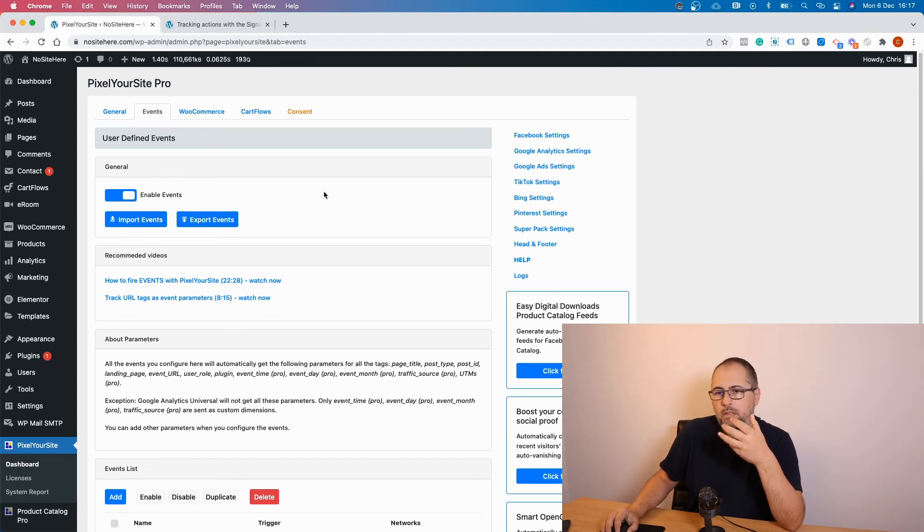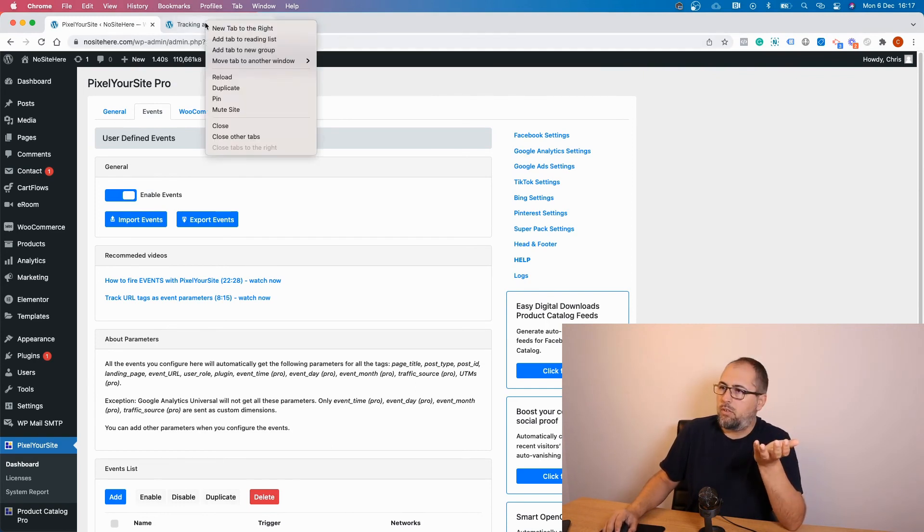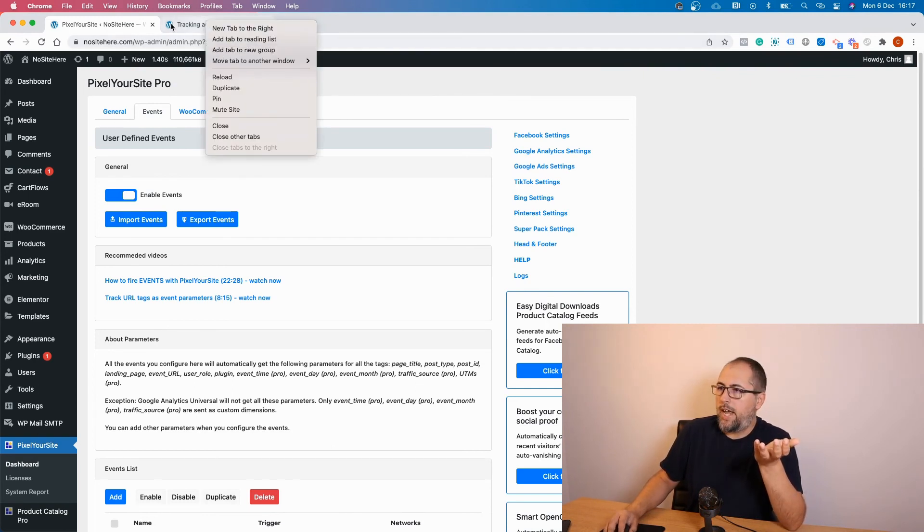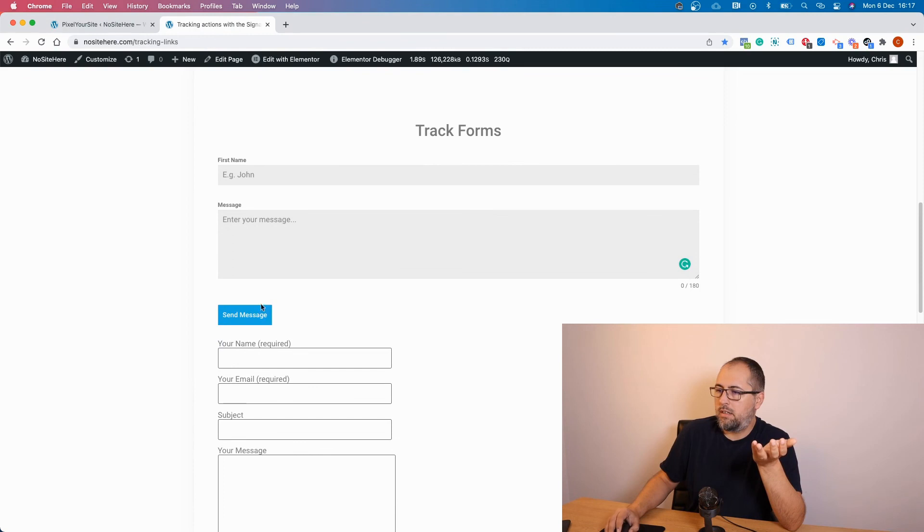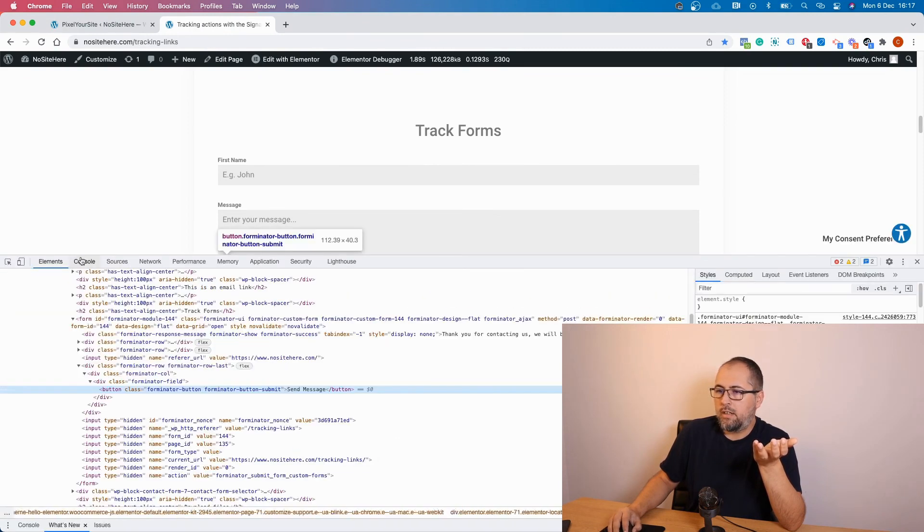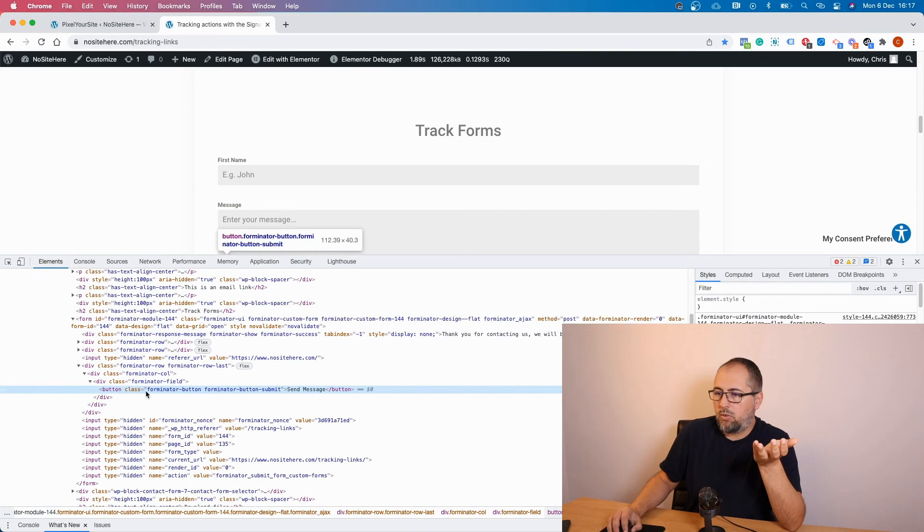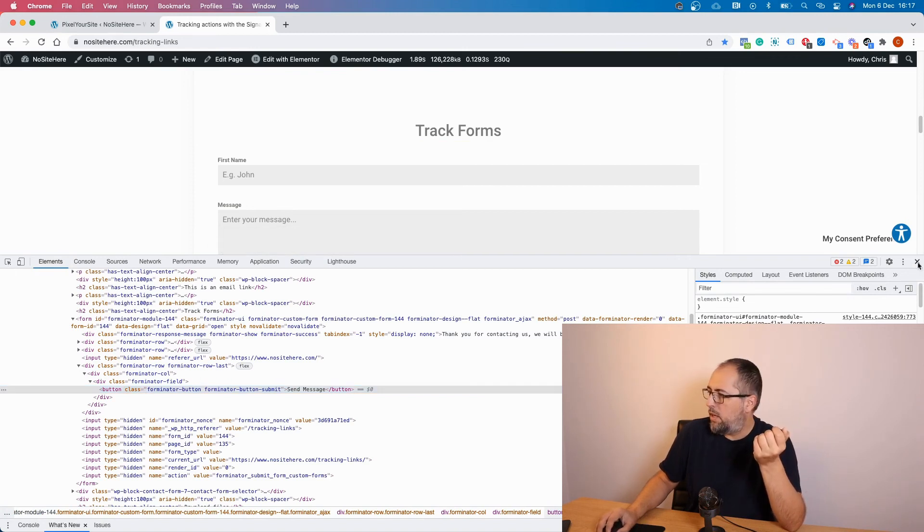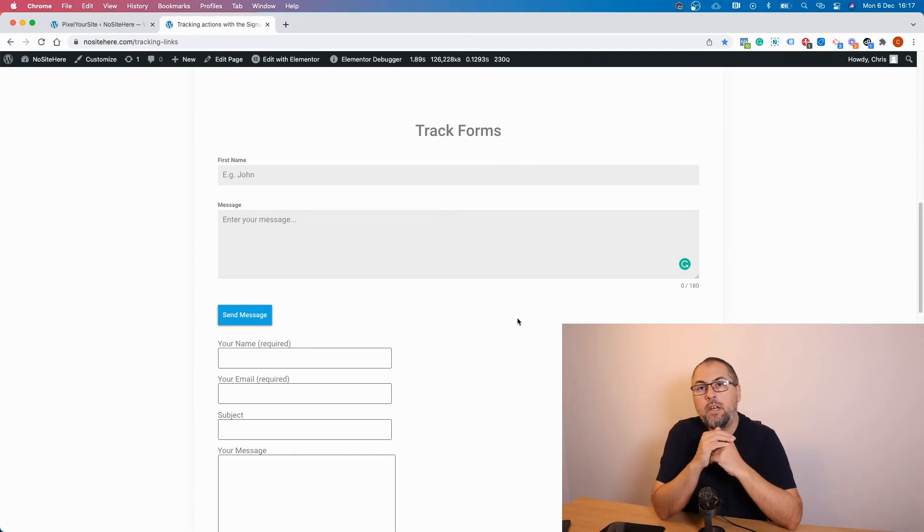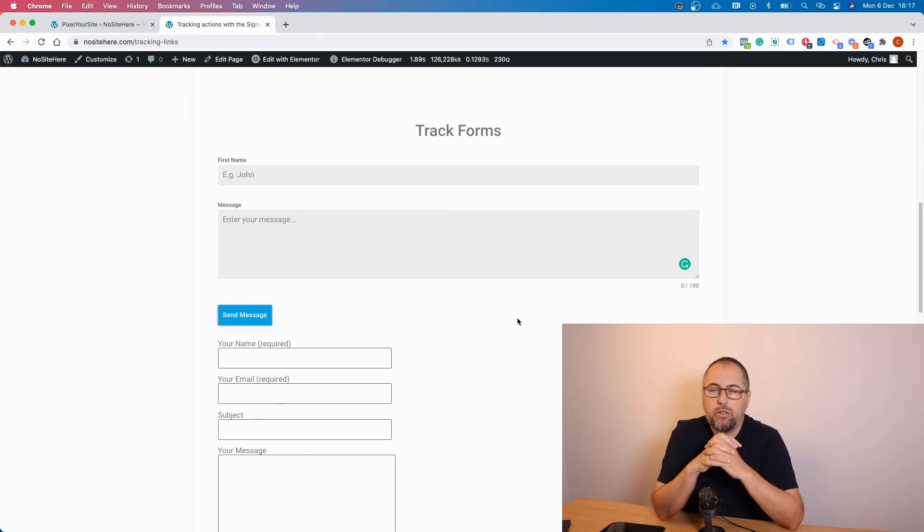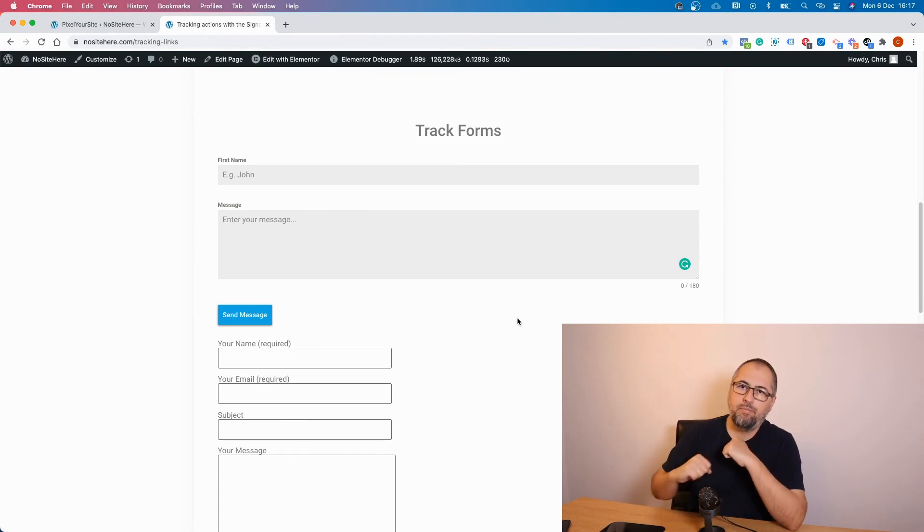To add events code and mess with this complicated stuff, it's relatively easy. For some it will be a bit complicated to get the CSS selector, but as you just saw it's actually very easy. You just need to do a right click and look for the classes or IDs and use them as your trigger. So it's not that complicated. Anyway, that's it. This is how you can fire your TikTok tag events using PixelYourSite.